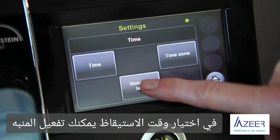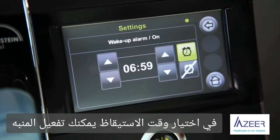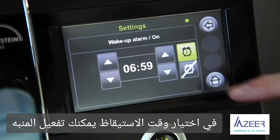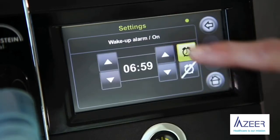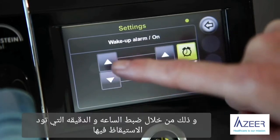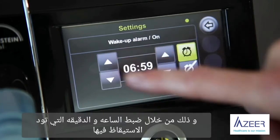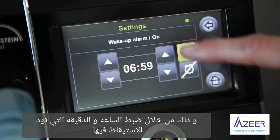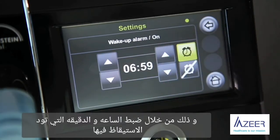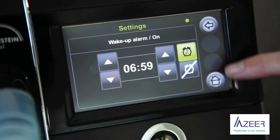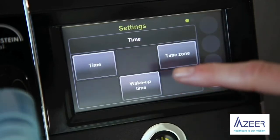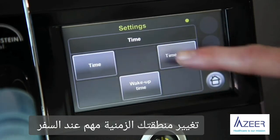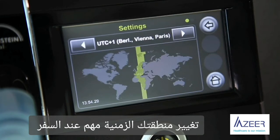For the wake-up time, you can activate the alarm clock by setting the hours and minutes you would like to wake up. Setting the time zone is relevant when you travel.